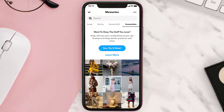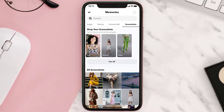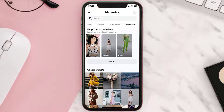If you're using the screenshot feature for the first time, a prompt will come up that reads 'Want to shop the stuff you love?' Simply tap on the 'Yes, try it now' button to start. Allow Snapchat to access all of your screenshots to create categories of shoppable items. Once your screenshots have been categorized, you can easily browse through selections of tops, bottoms, or outerwear.